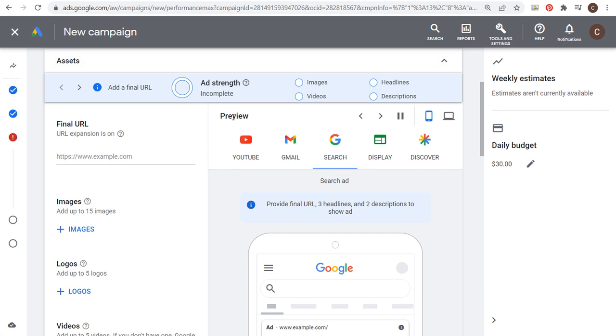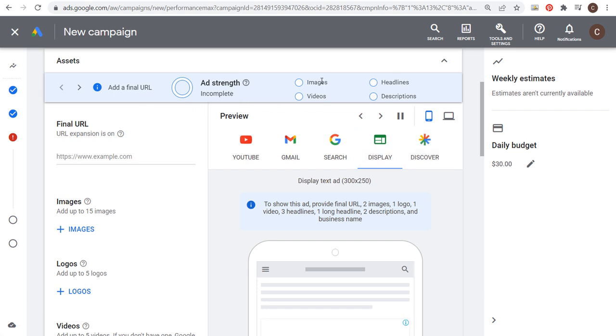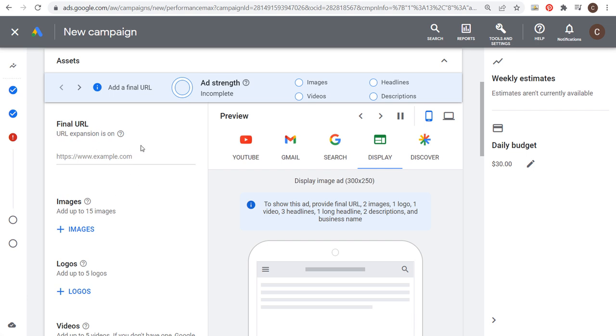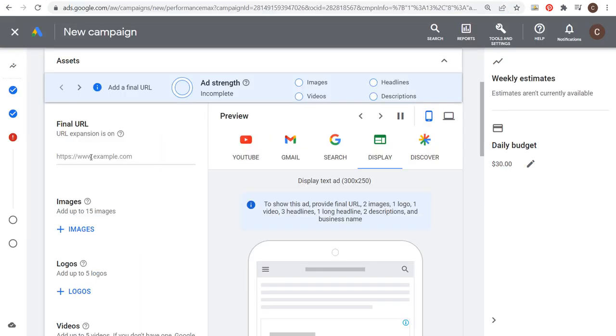You're going to see under preview: YouTube, Gmail, search, display, discover - your ads are going to run everywhere. What you need to do is provide Google ads with images, videos, headlines, and descriptions. Then you want to enter a final URL here, which could change because we have URL expansion on, and then Google ads is going to use all of these assets to basically create advertisements for us that are going to drive conversions for our business.